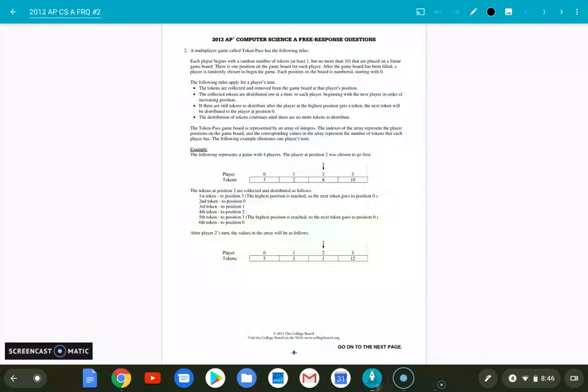I don't know why that minimized, but here we go. This is the 2013 computer science free response question number two. I did distribute this to my class just the other day. I hope you, if you're watching this, you've had a chance to attempt this problem. I don't think it's an overly complicated one. I think it's great practice for what you're likely to do.